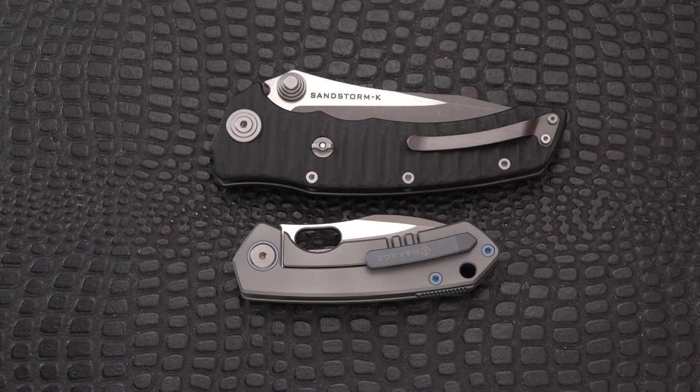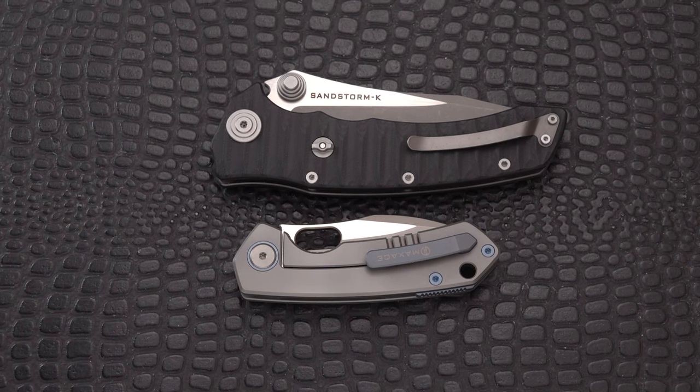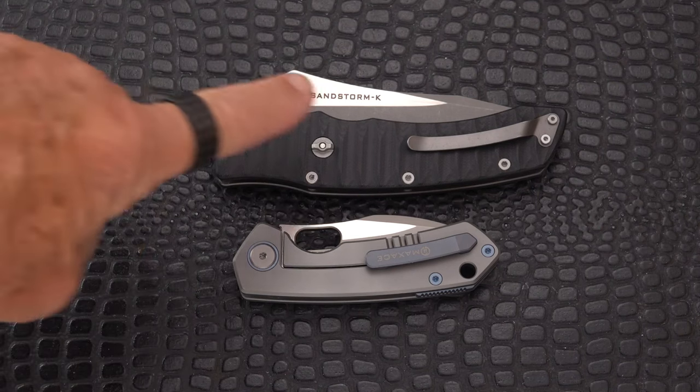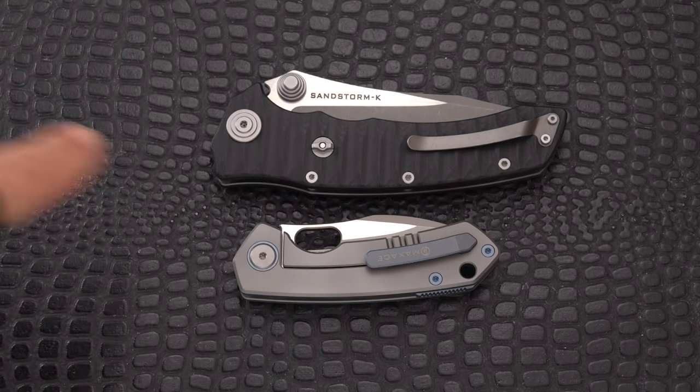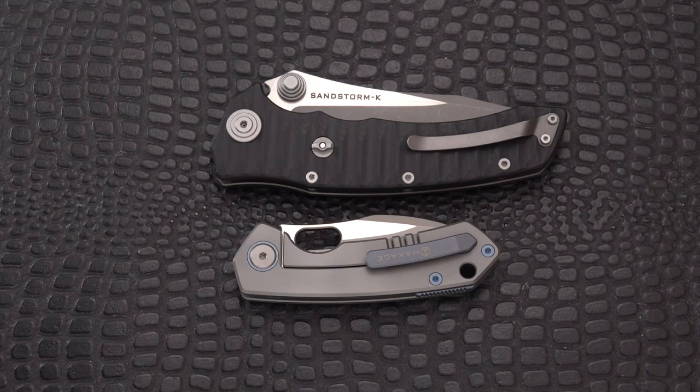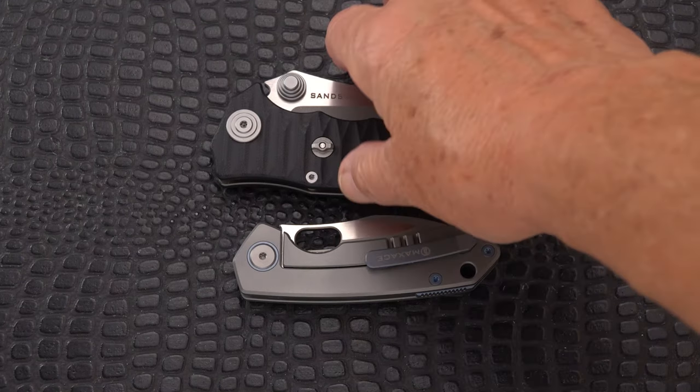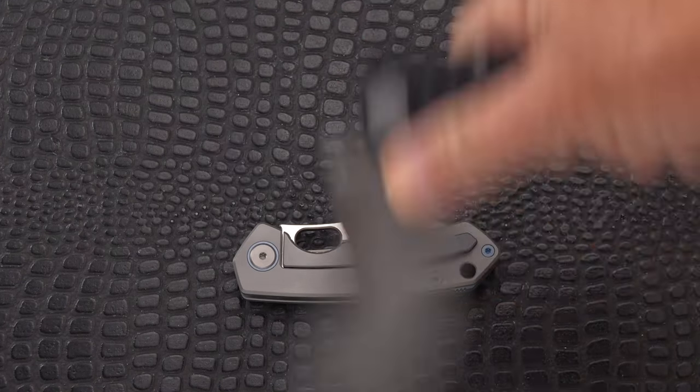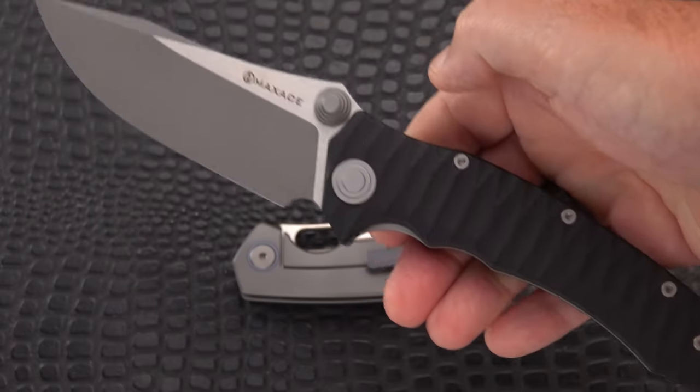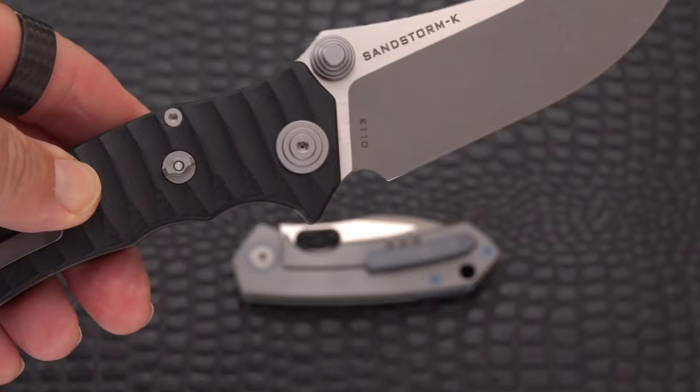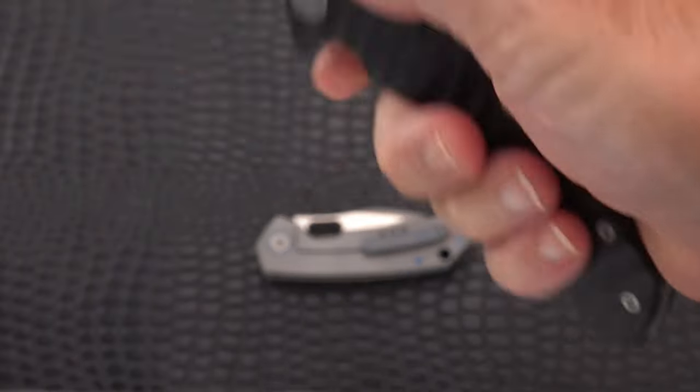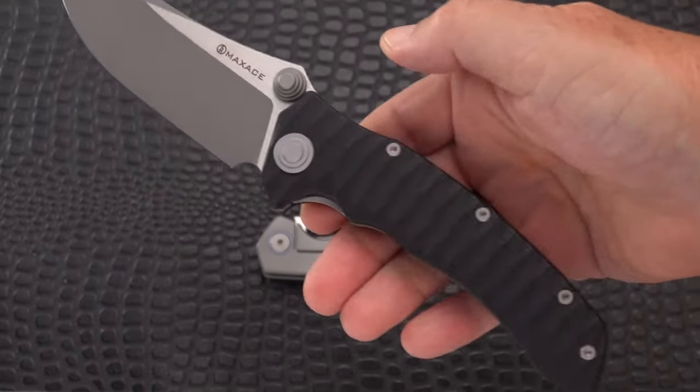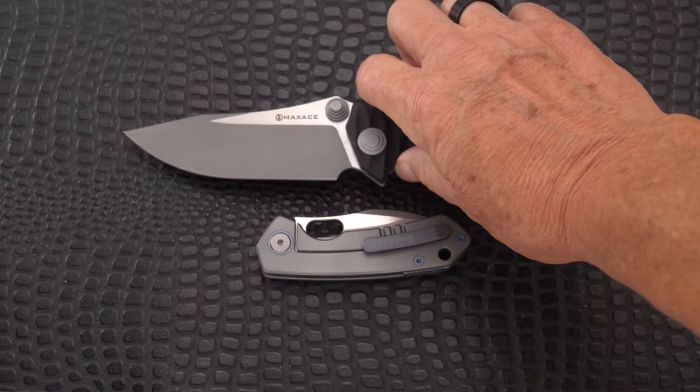Here's a question for you blade lovers: what do these two knives have in common? This real big one and this itty-bitty one? Well, they're both made by a company known for overbuilt, oversized knives - Max Ace. That's the Sandstorm K. It needs a little more room, so let's accommodate it. Yeah, that's a big one.